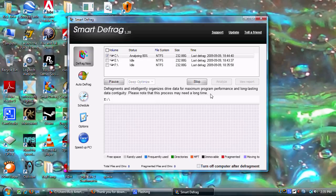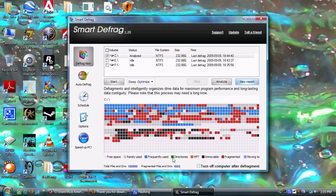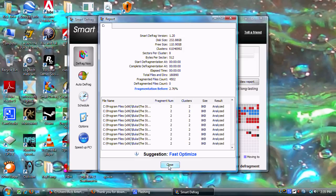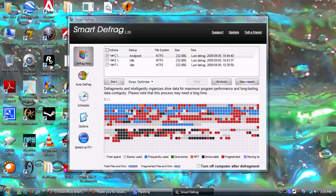Give it a few more seconds and it will show you the results. If you look down here, you've got free space, rarely used, frequently used, and directories. It'll come up showing all the defragmented files and everything. You can see all the red is fragmented, blue is frequently used, green is directories, the master file table, and black is immovable files.